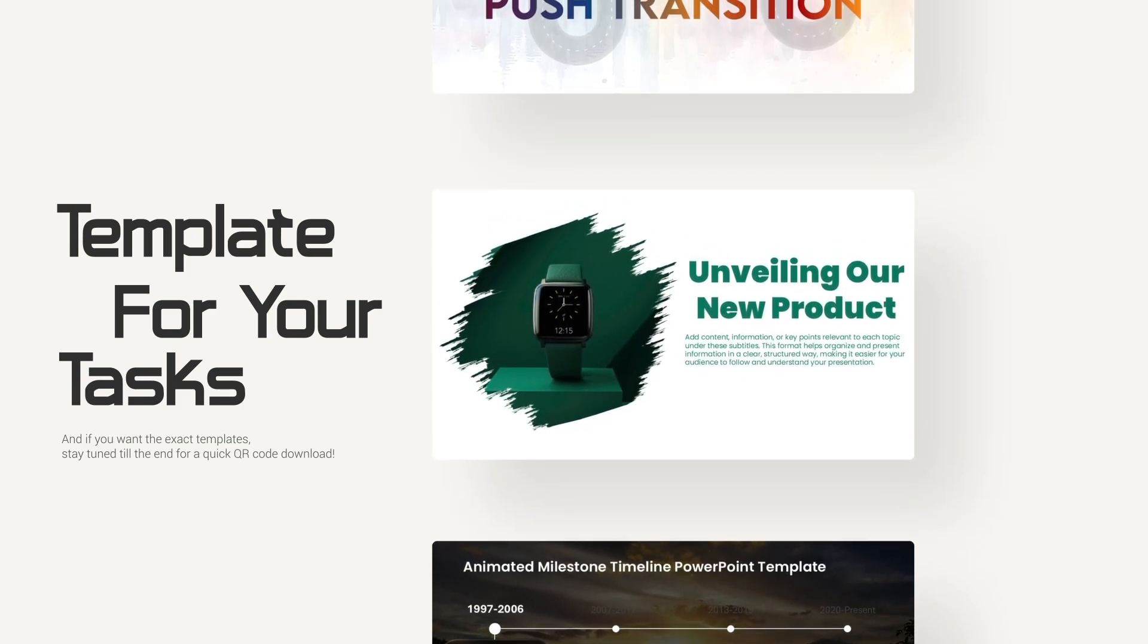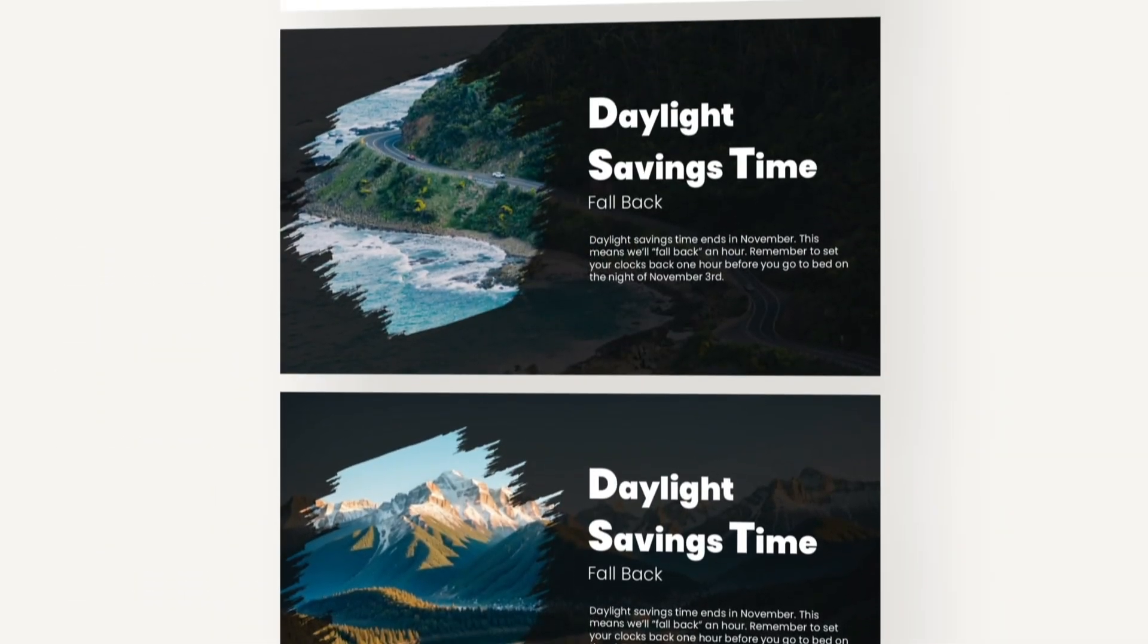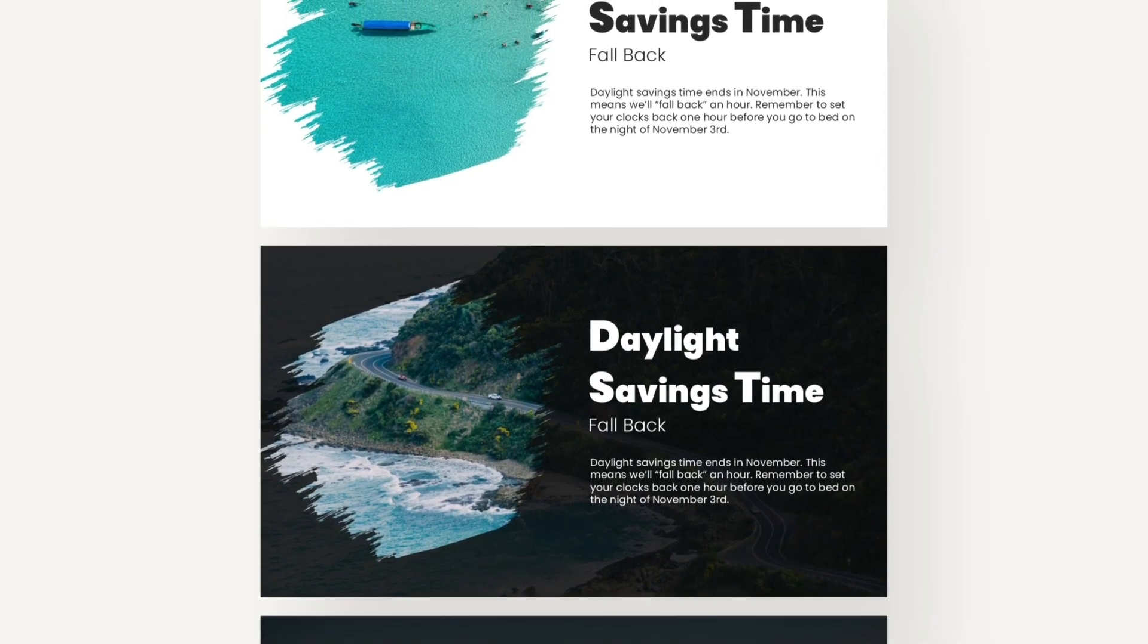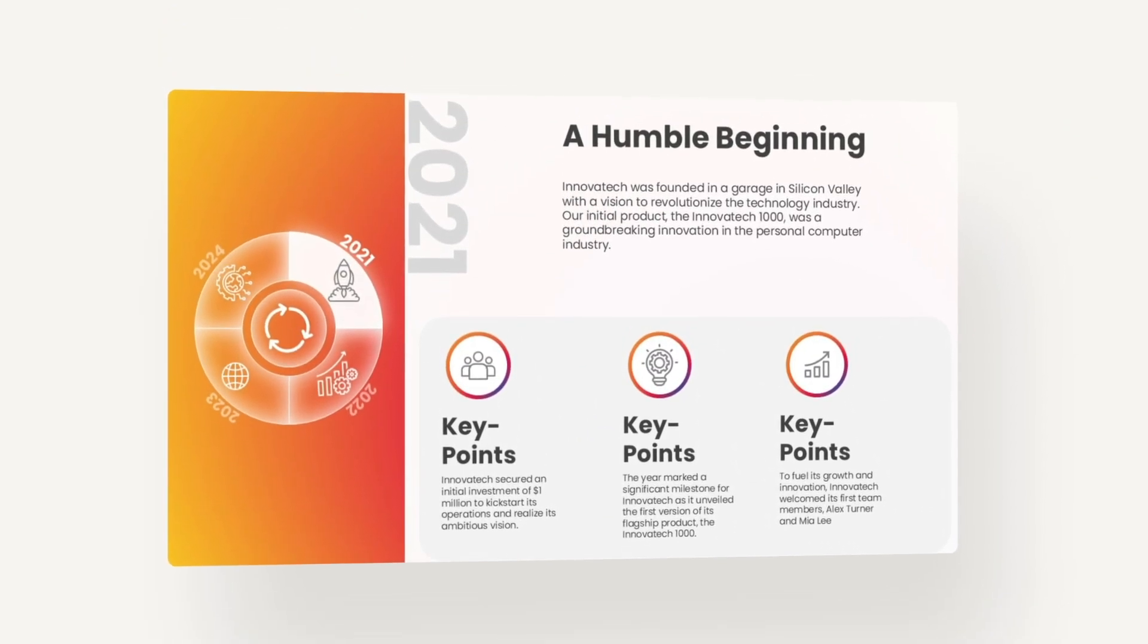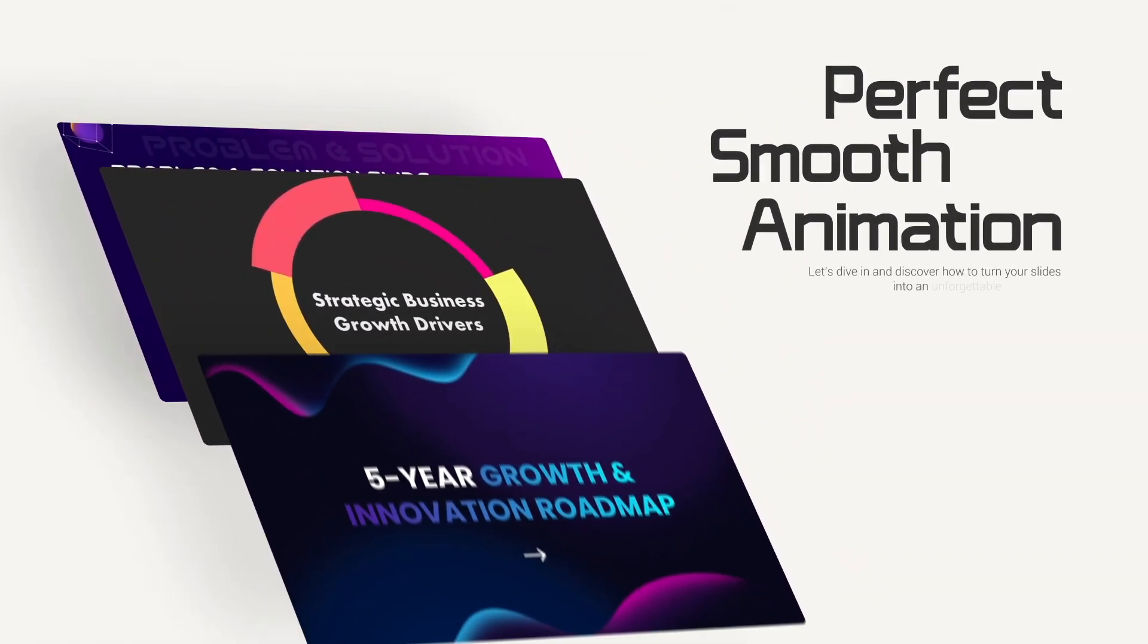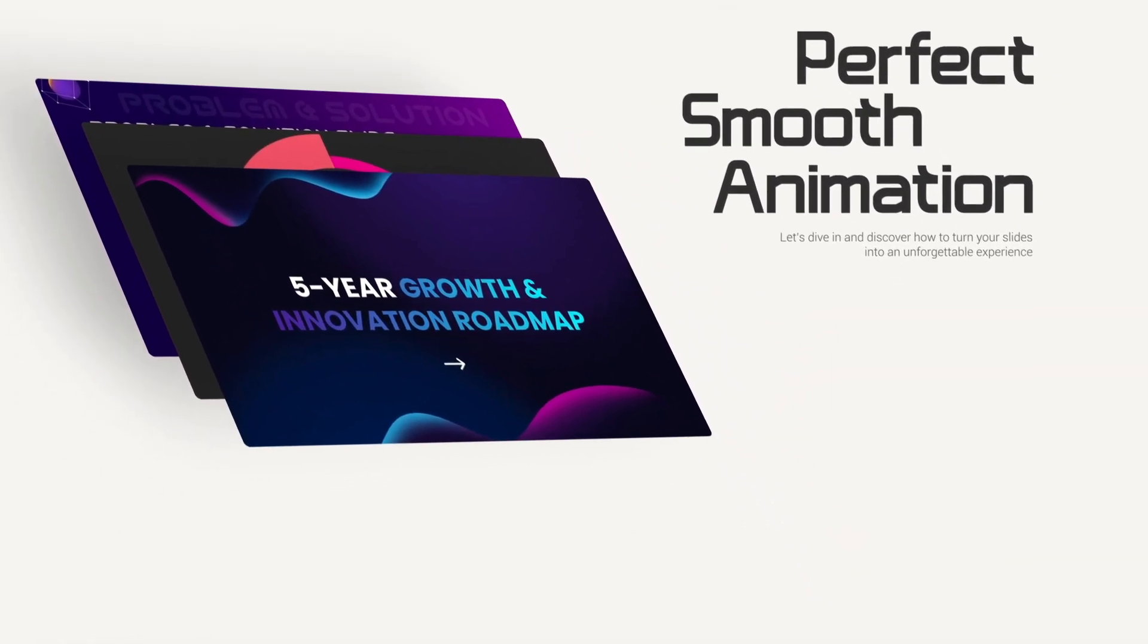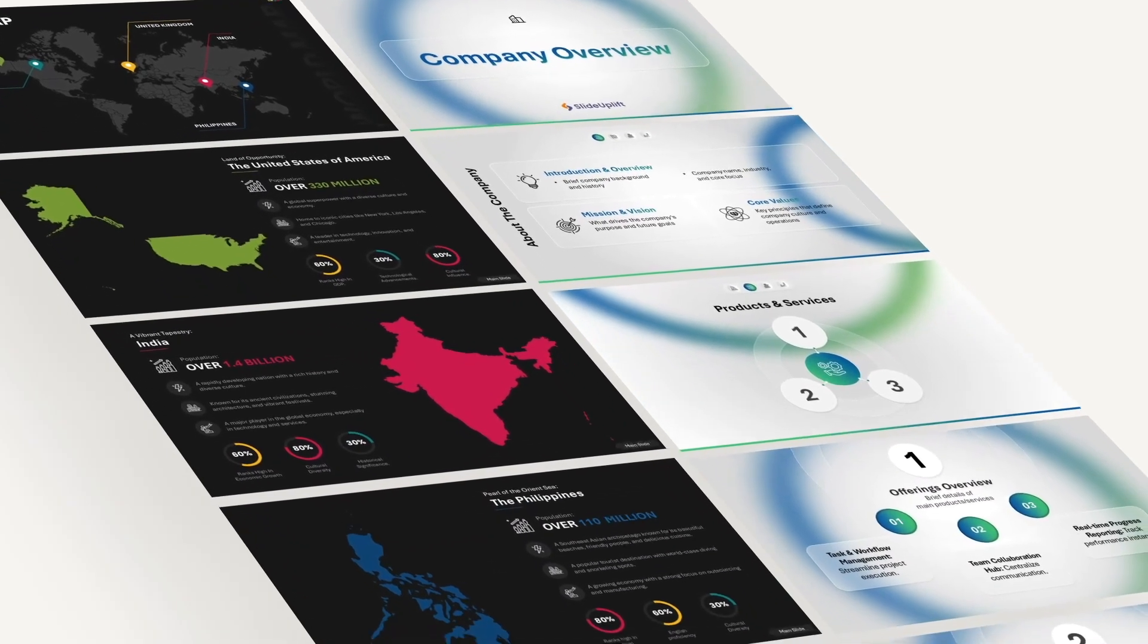The best part? These stunning slides are easy to recreate—no complex tools, no design skills needed. And if you want the exact templates, stay tuned till the end for a quick QR code download. Let's dive in.